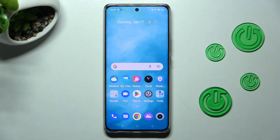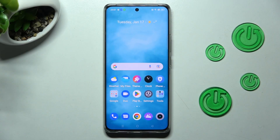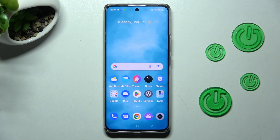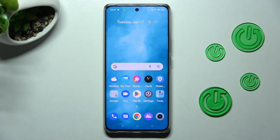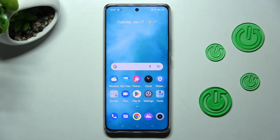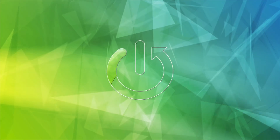Hi, in front of me is the Realme 10 Pro Plus, and today I would like to show you how you can change the font style on this device.